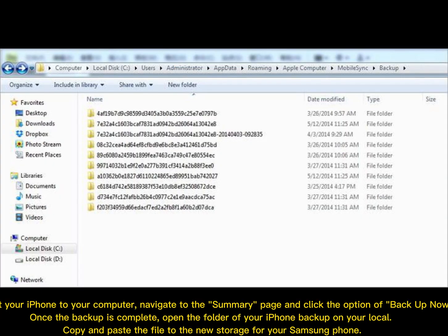Connect your iPhone to your computer. Navigate to the summary page and click the option of Backup Now. Once the backup is complete, open the folder of your iPhone backup on your local. Copy and paste the file to the new storage for your Samsung phone.